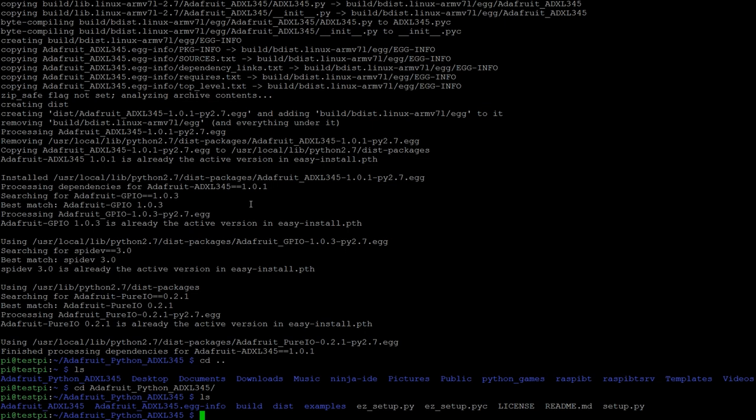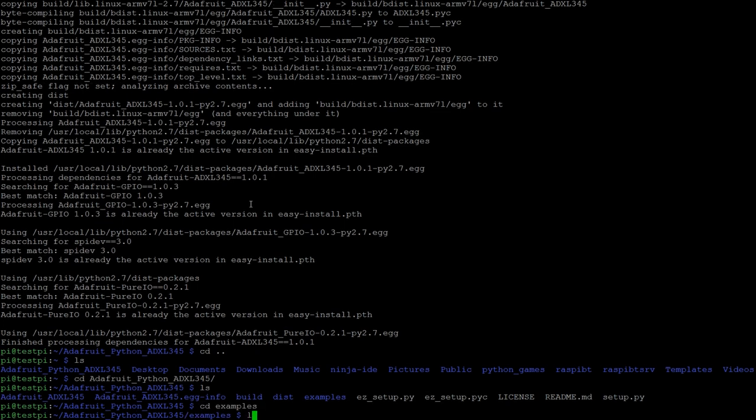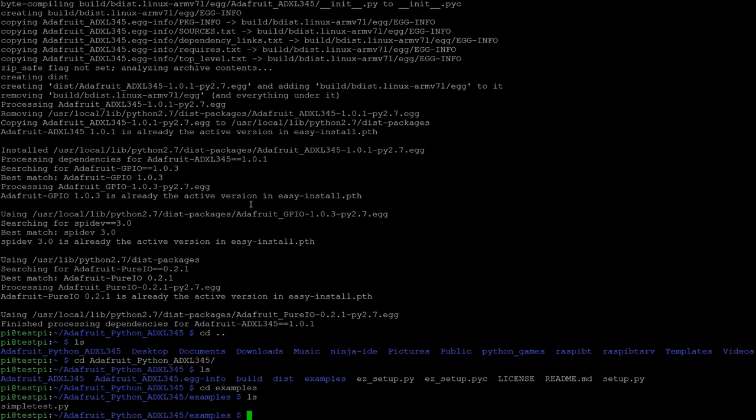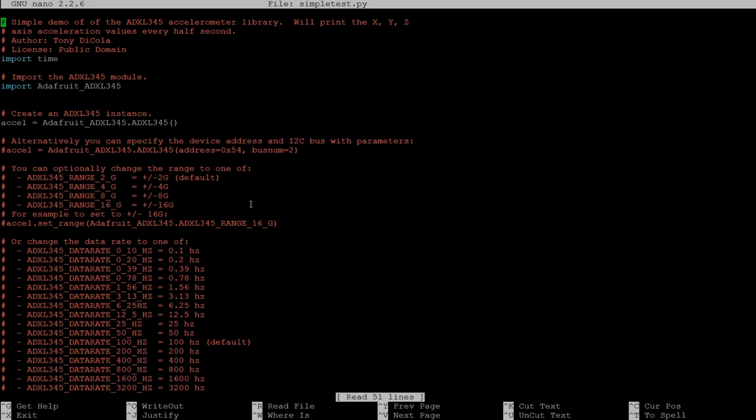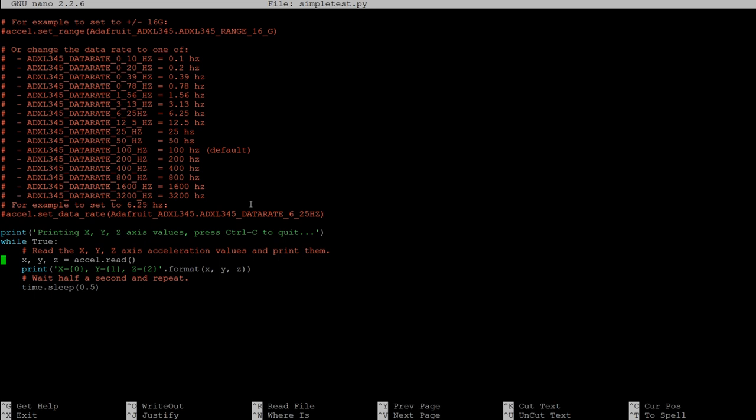Okay so now we can navigate to the examples subfolder, so cd examples, and I'm just going to display the contents of simpletest. This is a script that you would edit in order to change the functionality with your accelerometer. Just walking through the script, he's imported some libraries here.